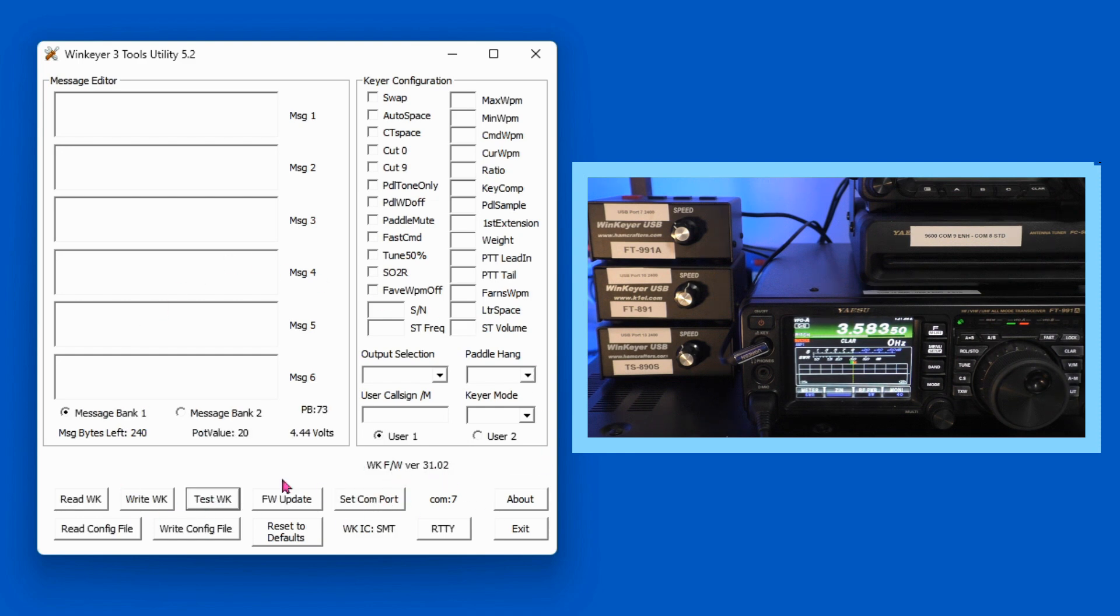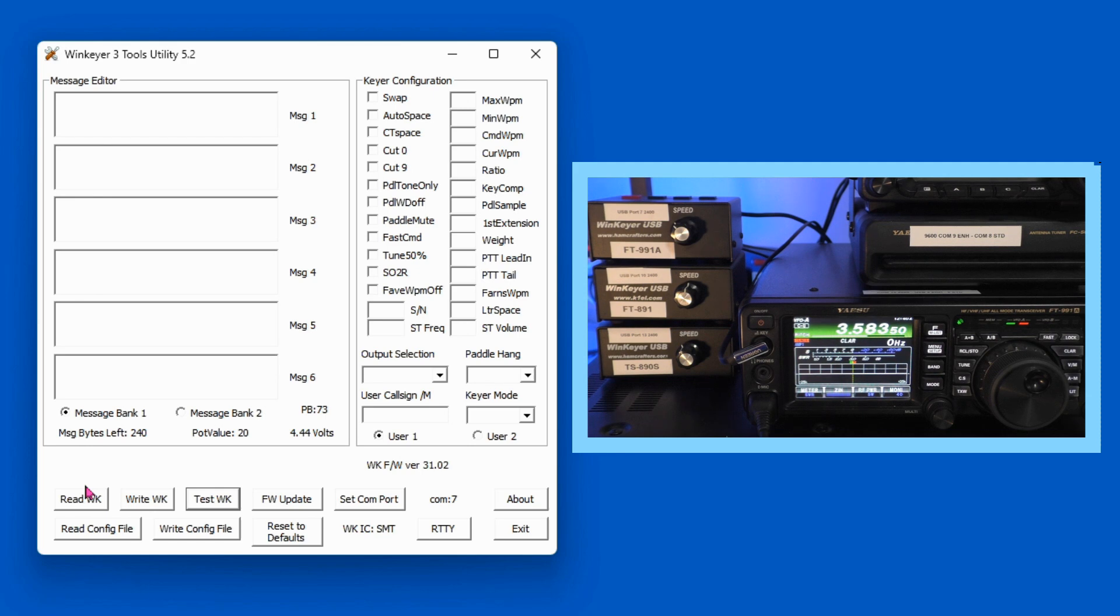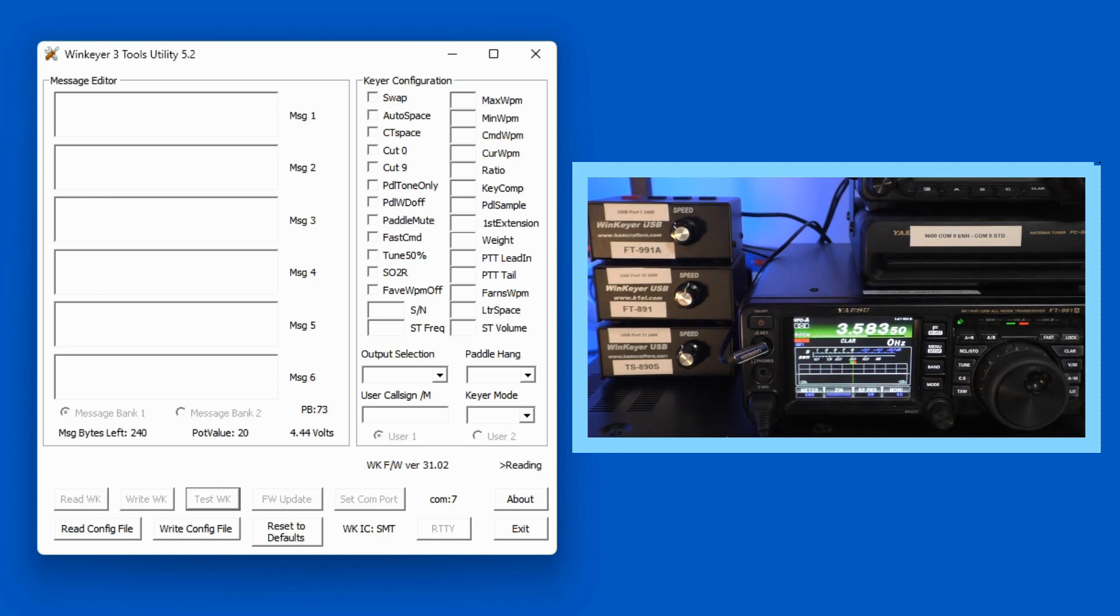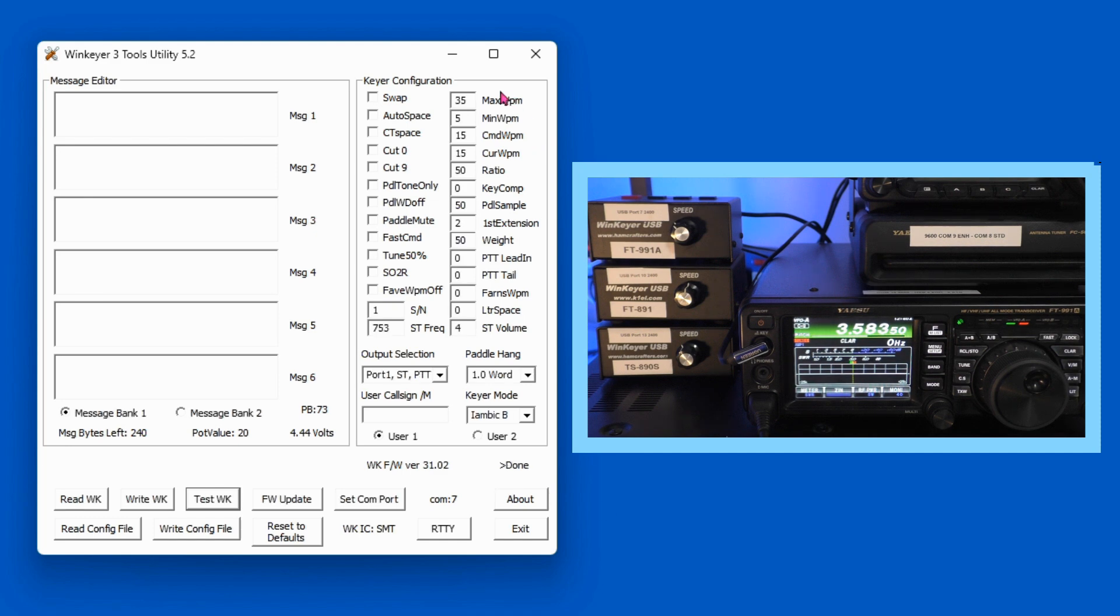Now we want to do a Test WK, which just sets us up here, tells us what the version is, and then we're going to read the WK. And this is going just to this one, which is up here on top. Read WK, it is reading, and it has filled everything out.